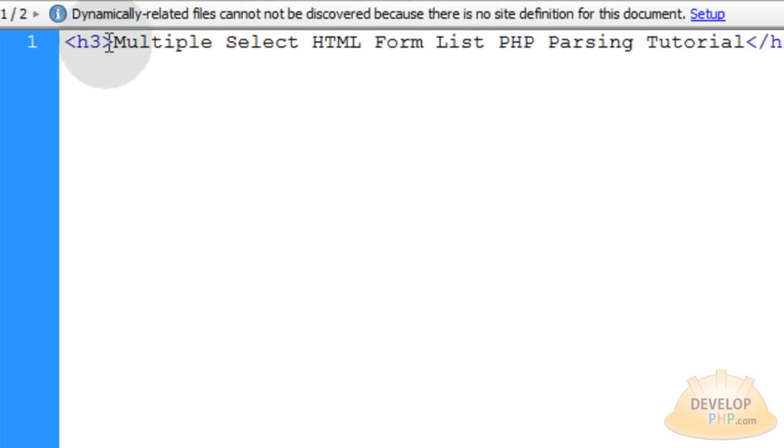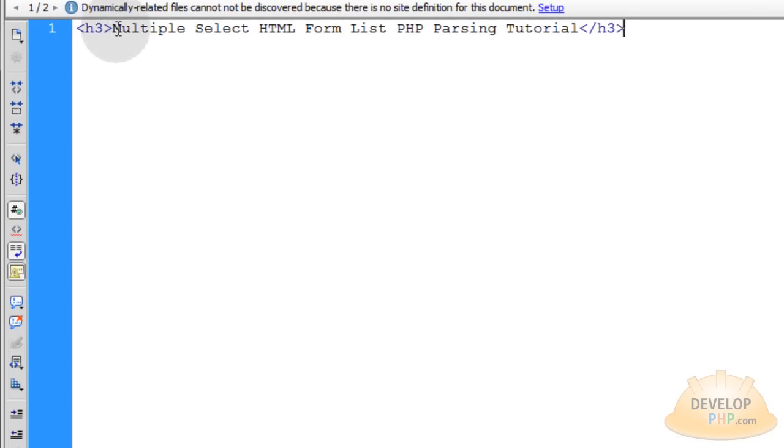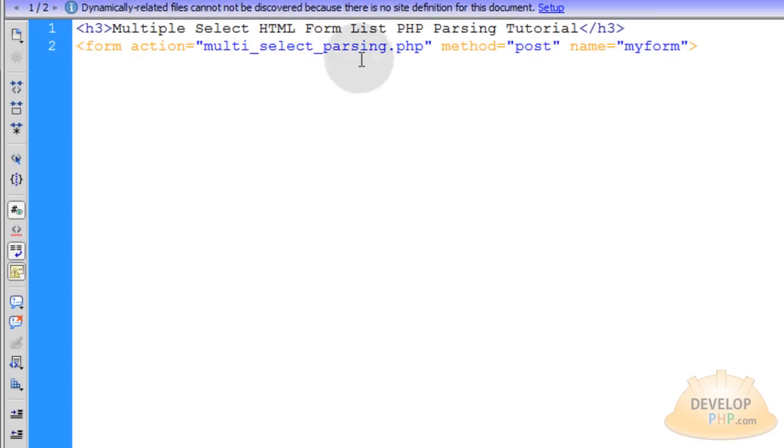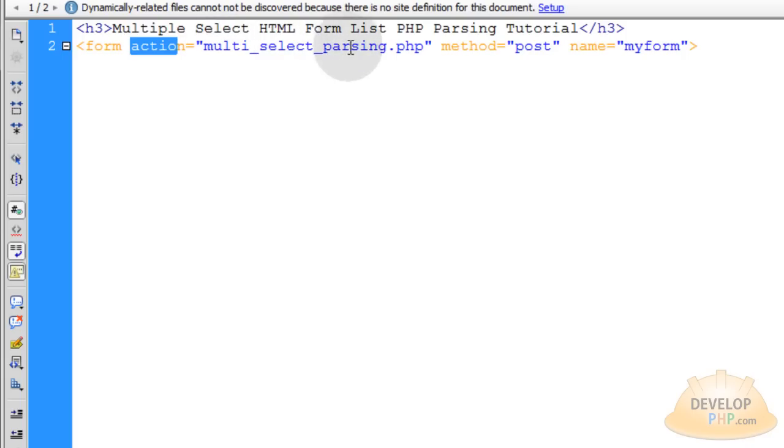I'm going to add an h3 tag here which is just a heading, and under that heading I'm going to start my opening form tag. You can see the action attribute is set to multi-select parsing.php which is the name of the file that I'm building here.